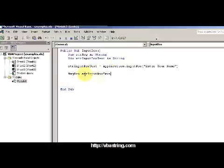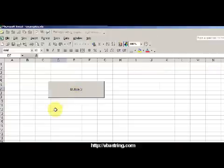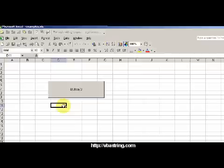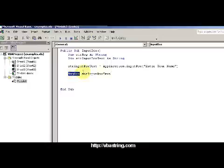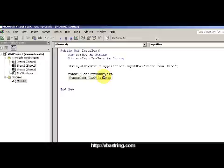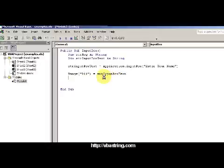Actually, just for fun, I'm going to put it right here in cell D11. So instead of having the message box pop up, I'm going to have range D11 equals input box.